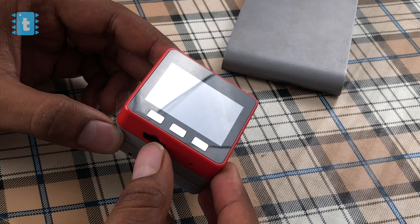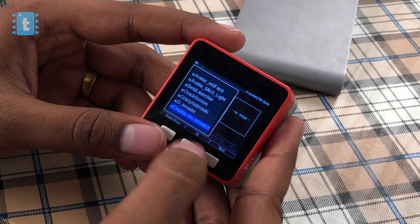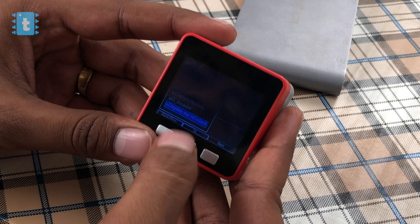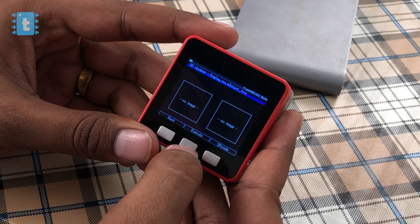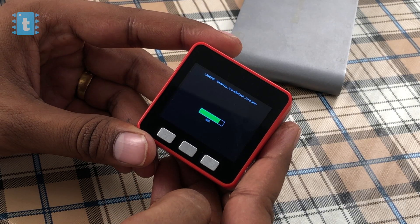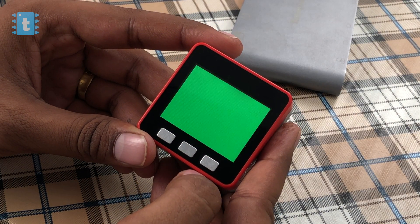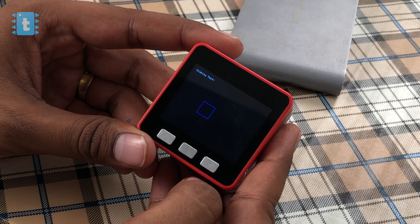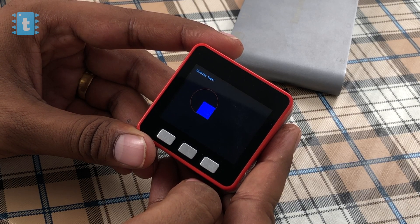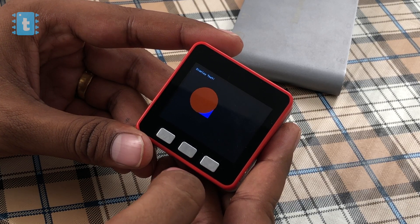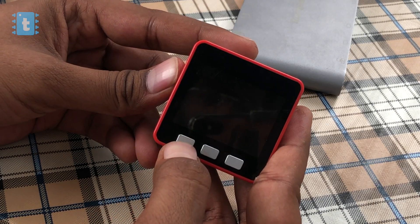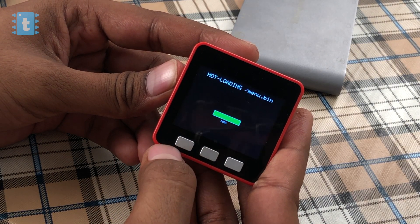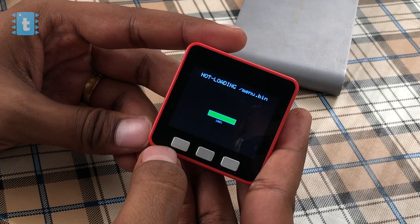Insert the SD card into the M5Stack and your code will appear in the SD card listing. Open it and execute the code. As you can see, the example display code is running perfectly. To go back to the main menu, press the reset button, press and hold button A, and you are back in the main menu.